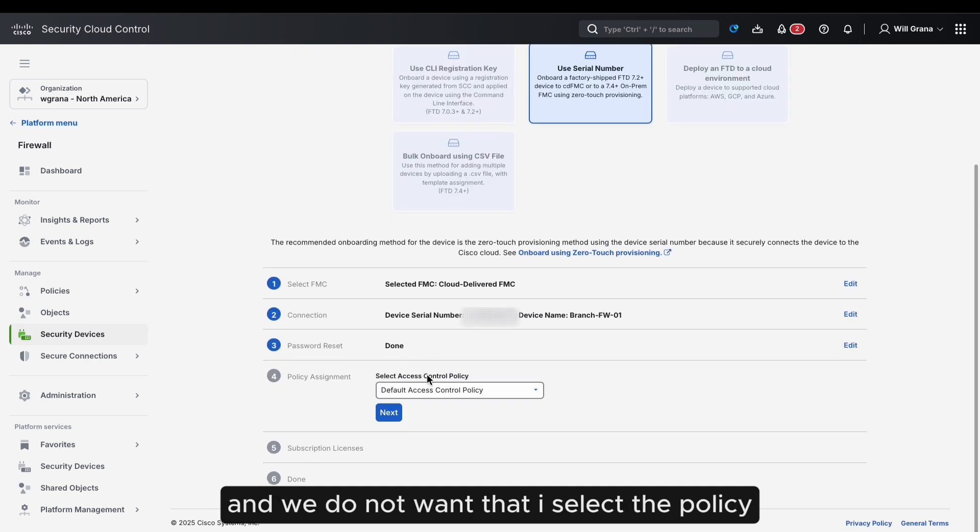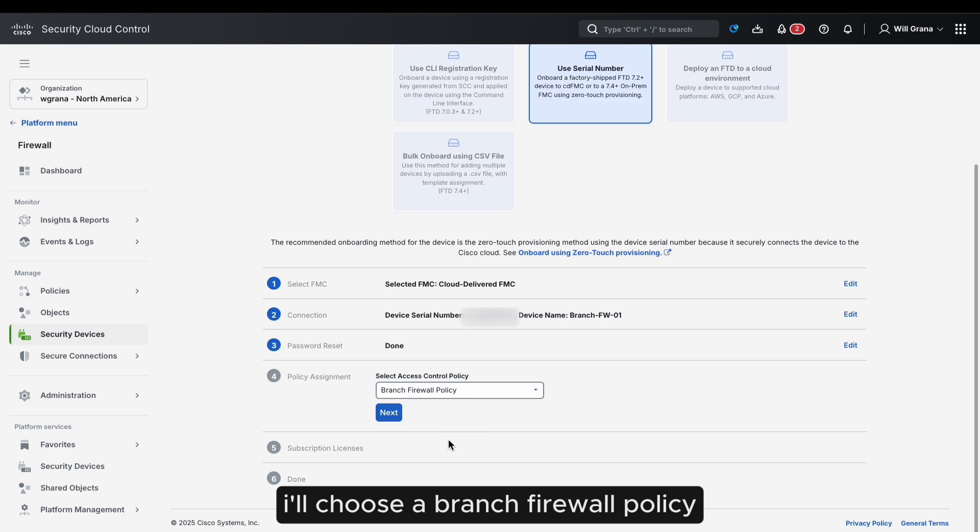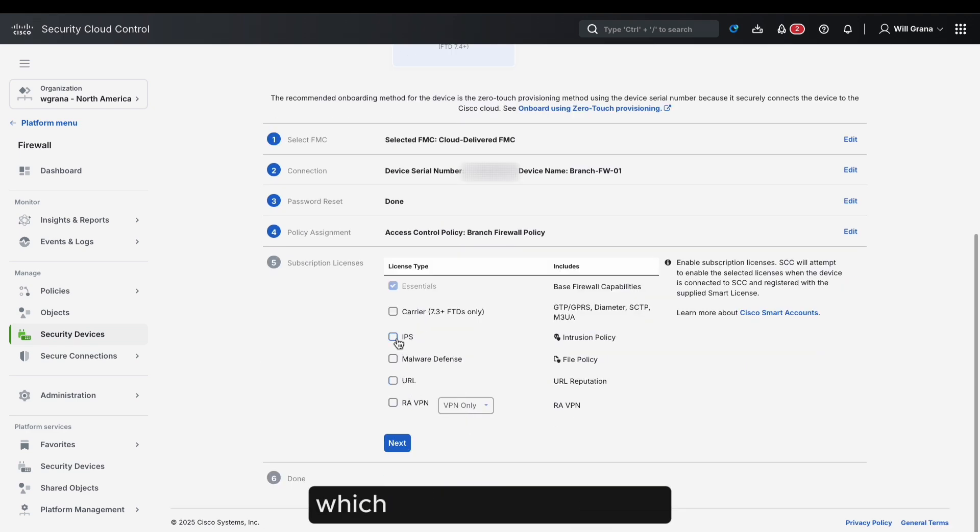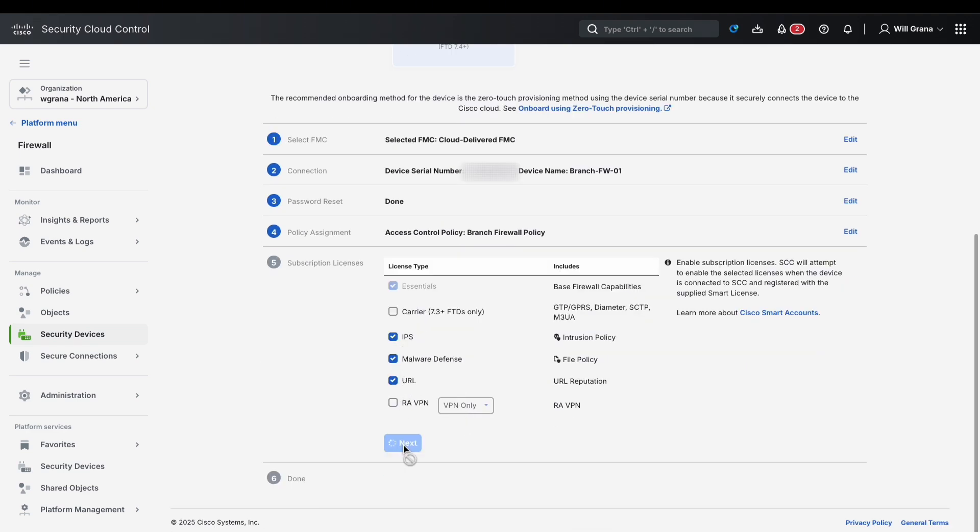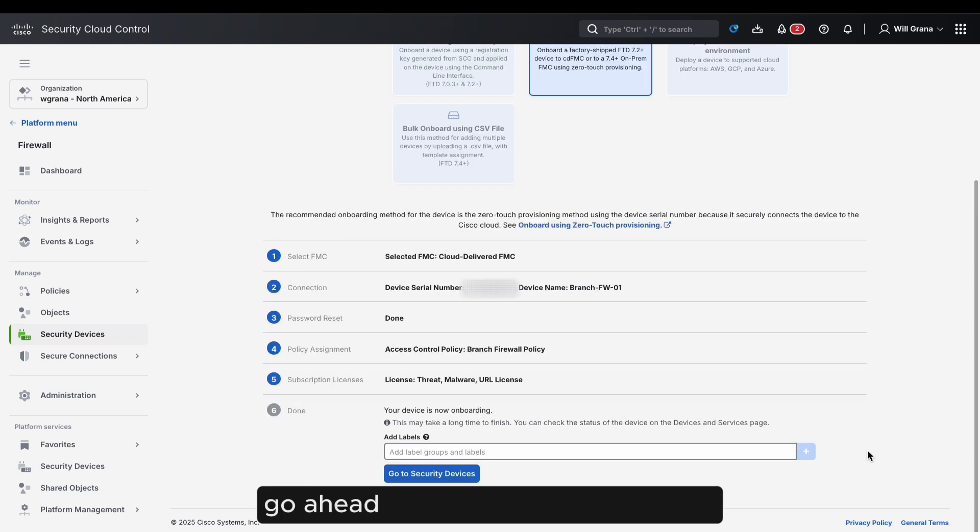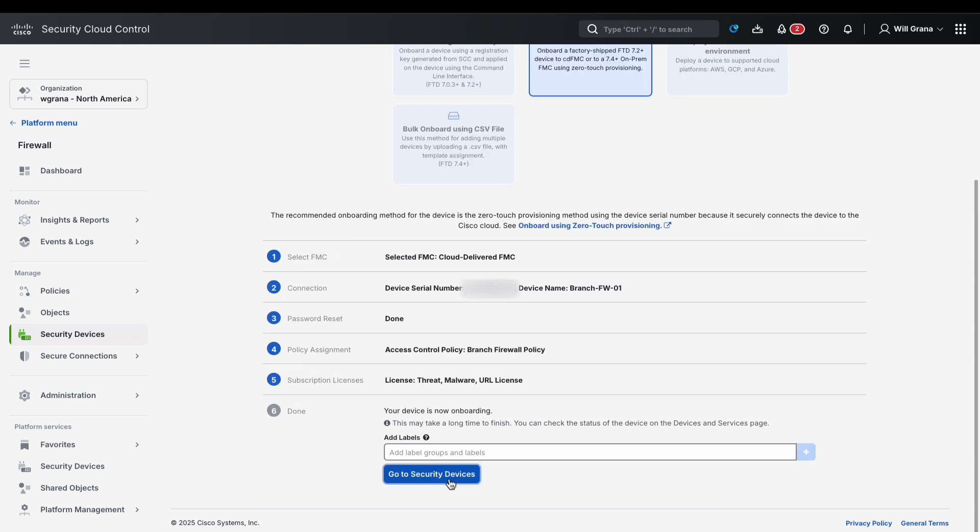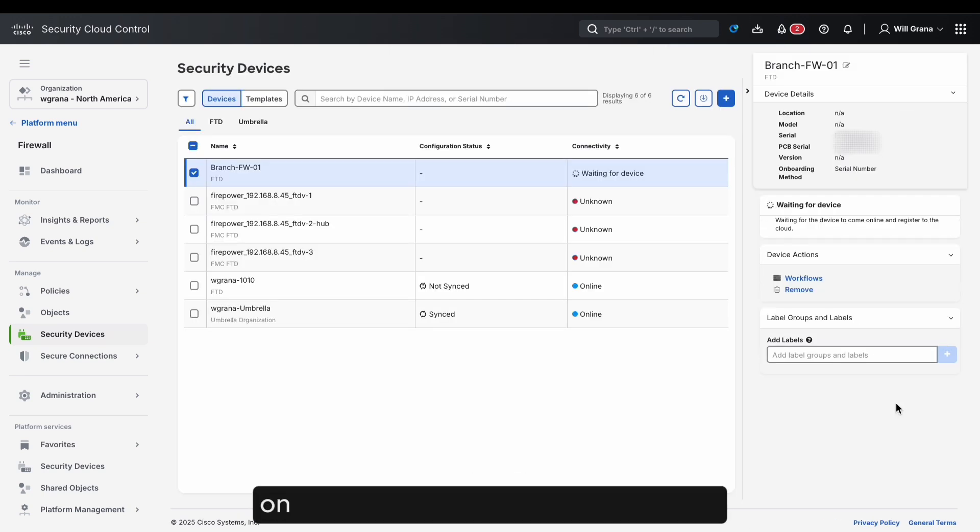I select a policy. I'll just simply choose which features and licensing I'll be using on this device. Go ahead and click Next, and that is it. That was all the prep work we needed on our end to get this up and running.